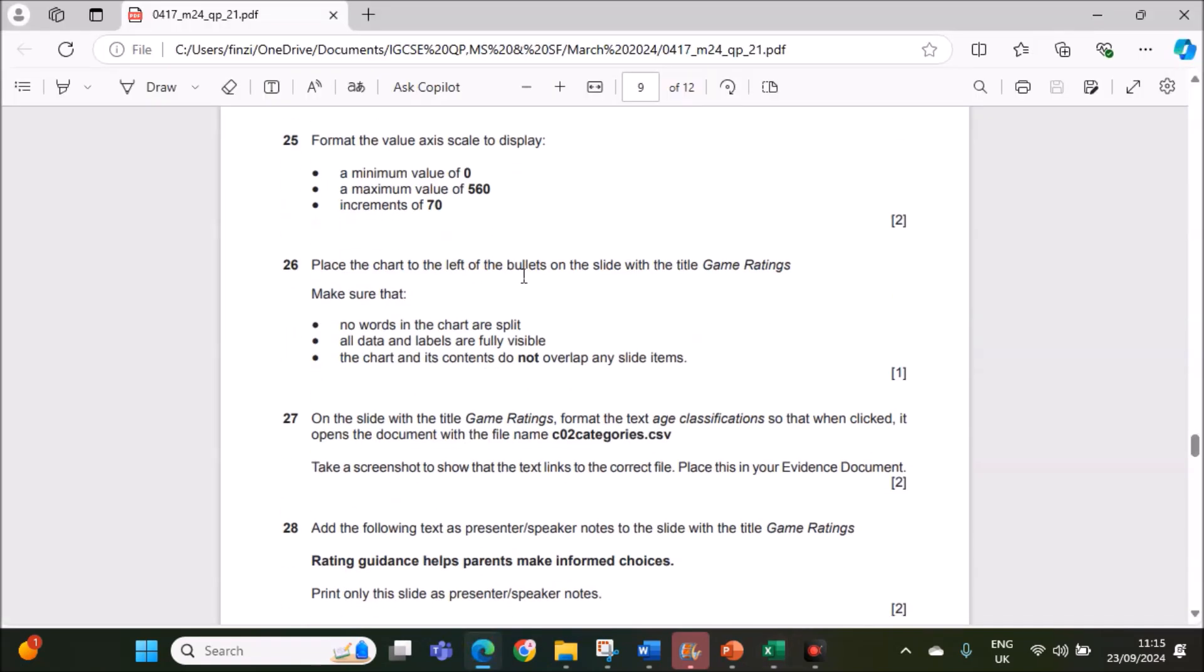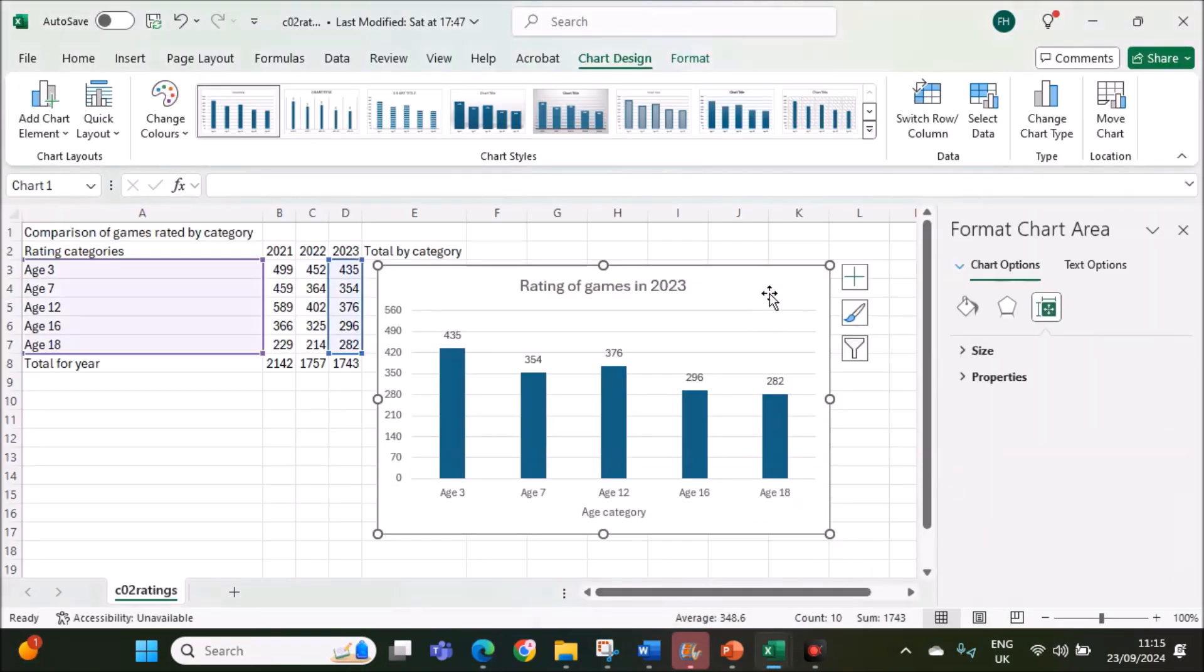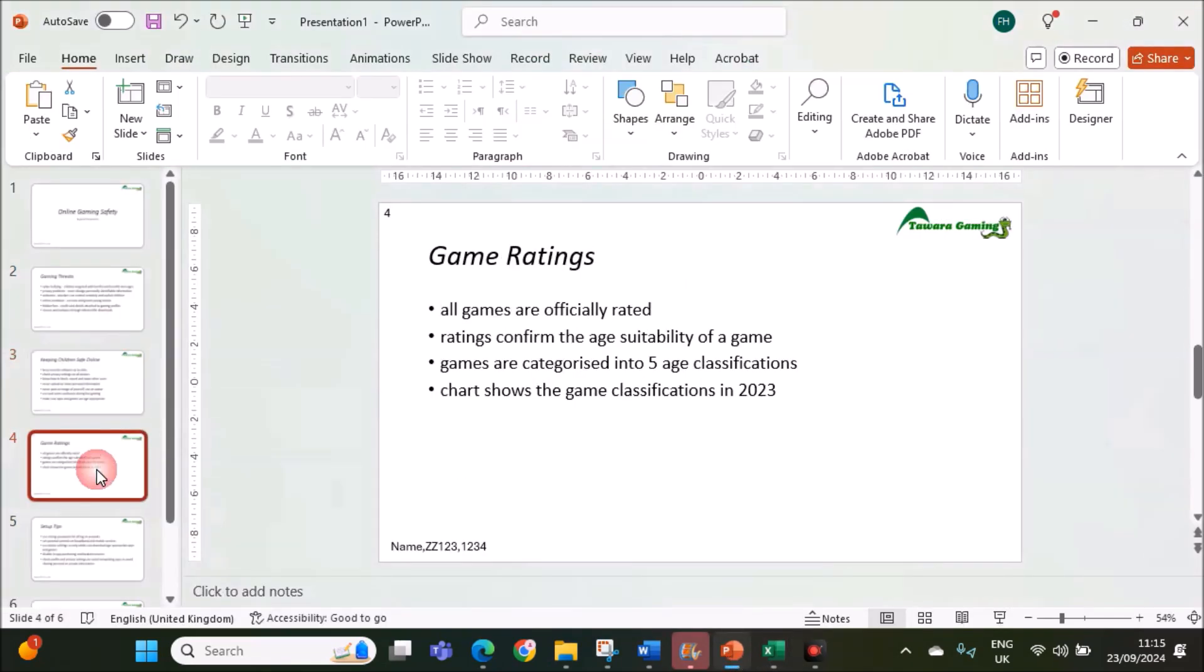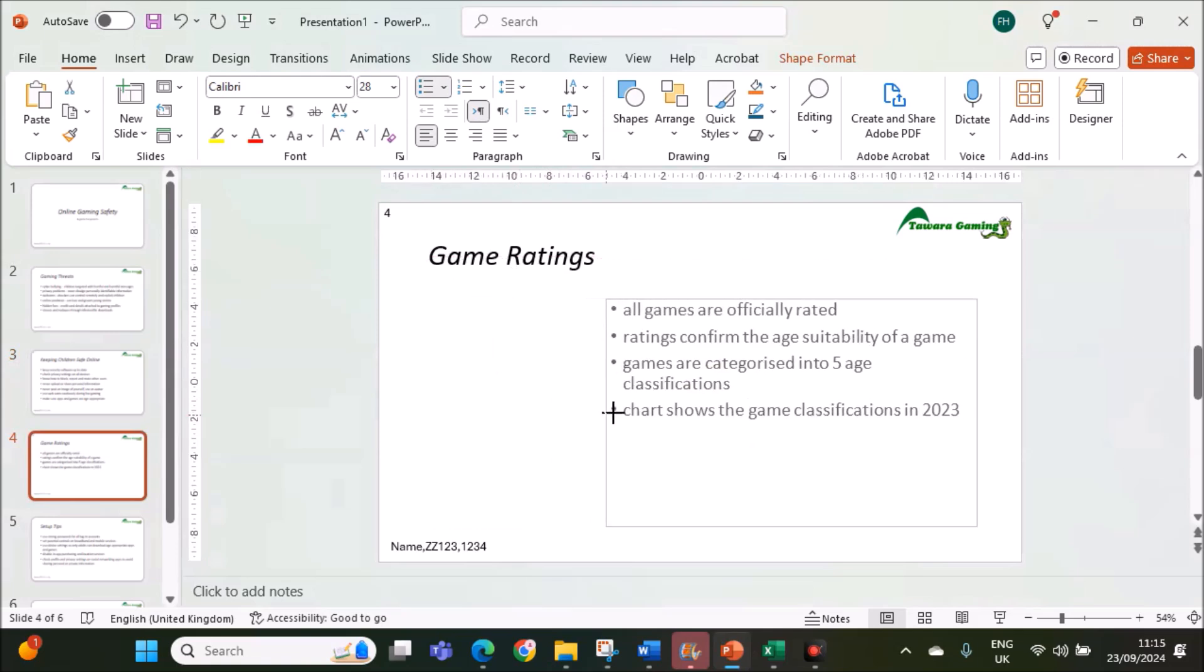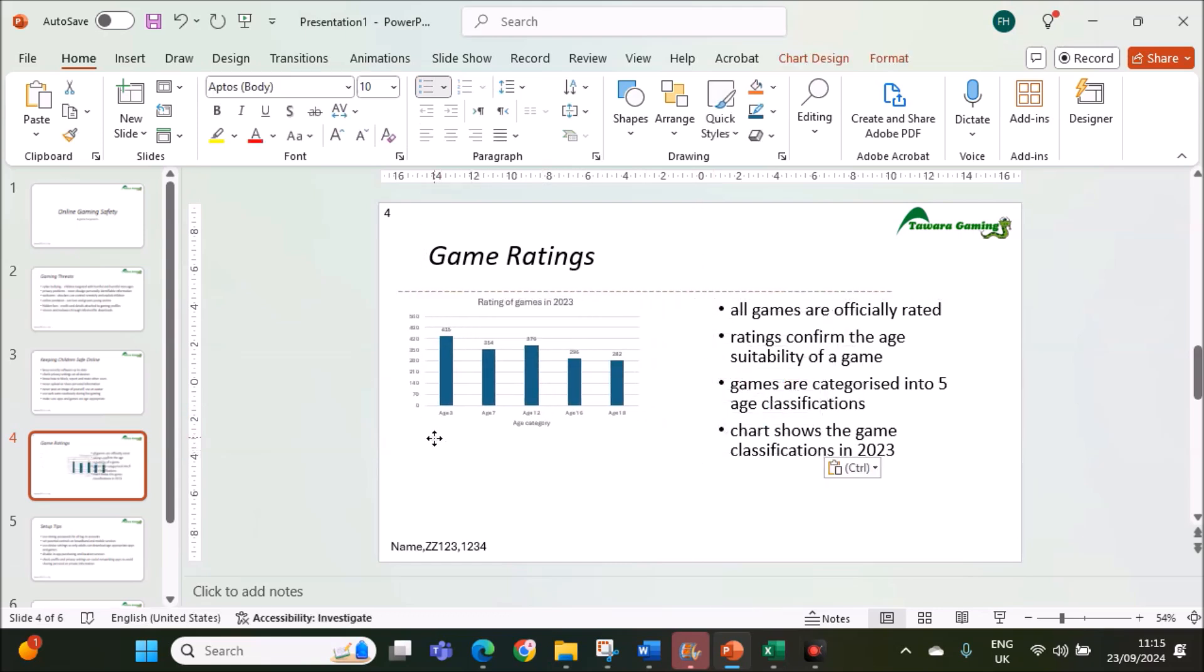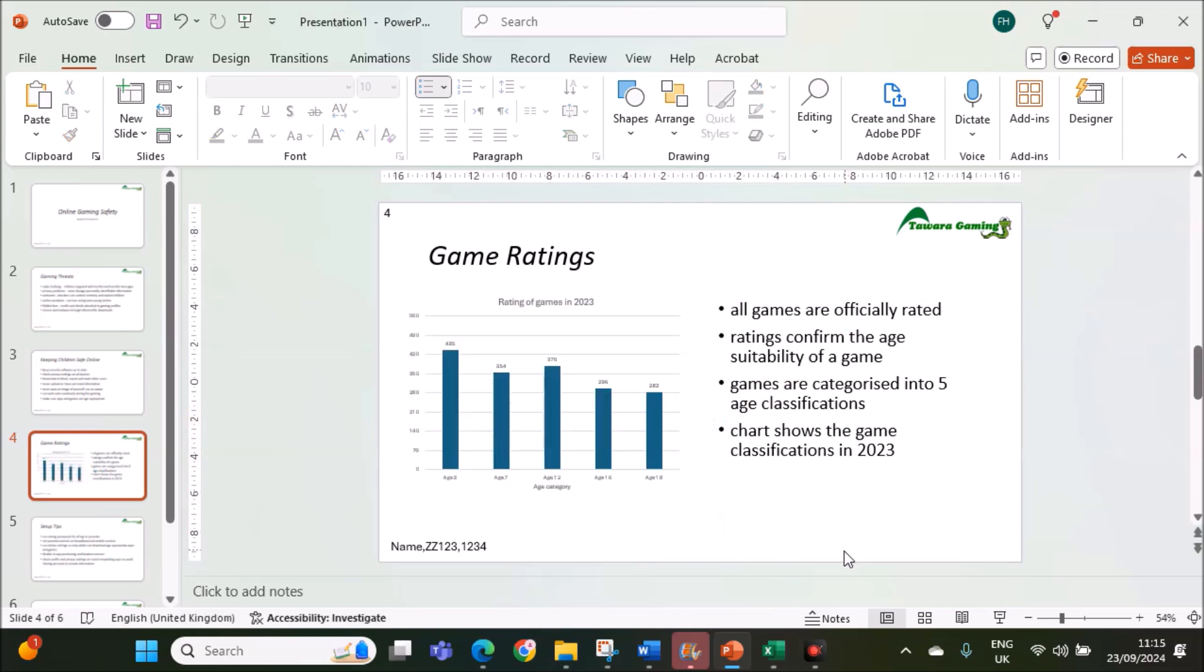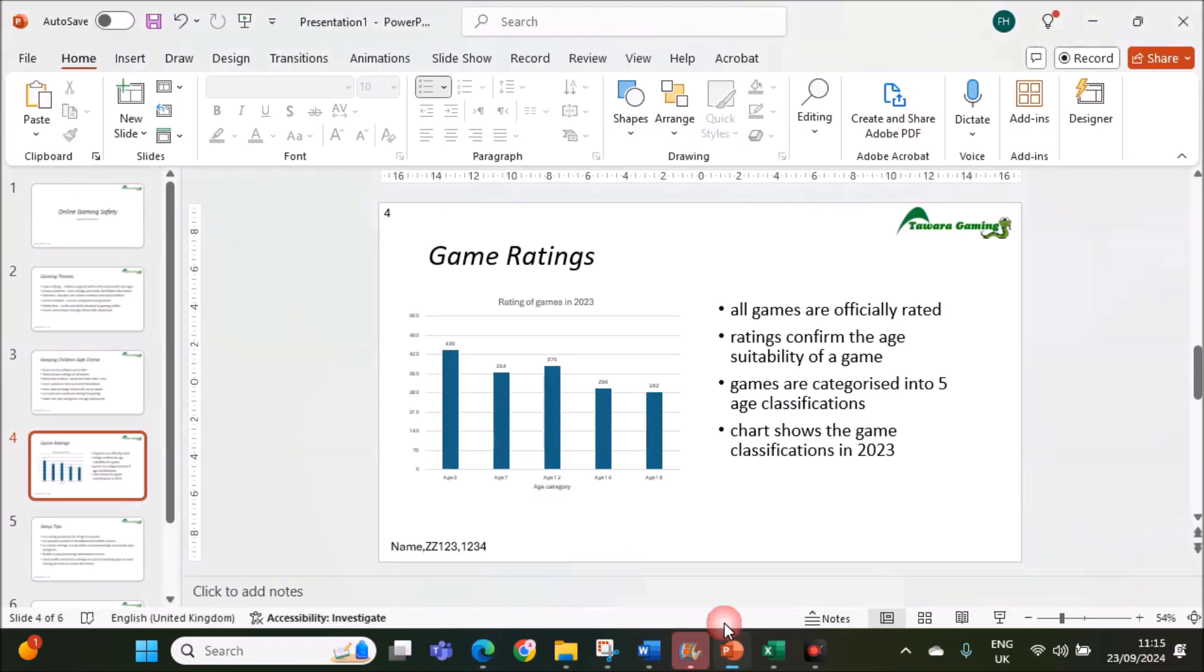Place the chart to the left of the bullets on the slide with the title game ratings. Let's copy the chart. It should be placed to the left of the bullets. This is the slide, slide 4. Bring the bullets to the right. Now, let's paste the chart here. Make sure no words in the chart are split. All data and labels are fully visible. The chart and its contents do not overlap any slide items. Everything is fine here.